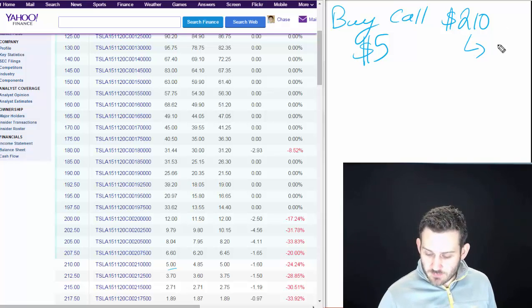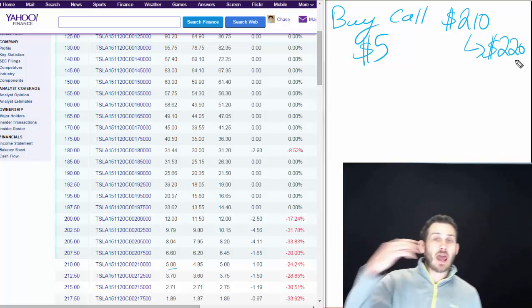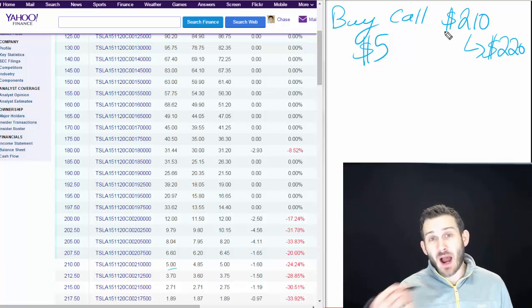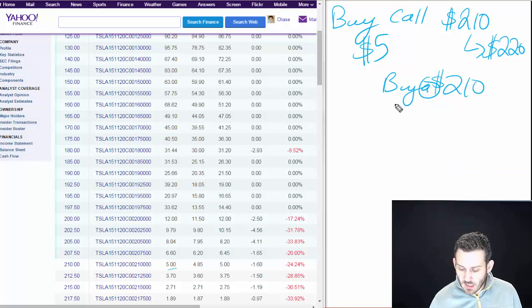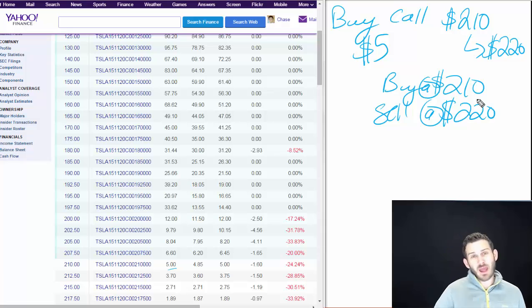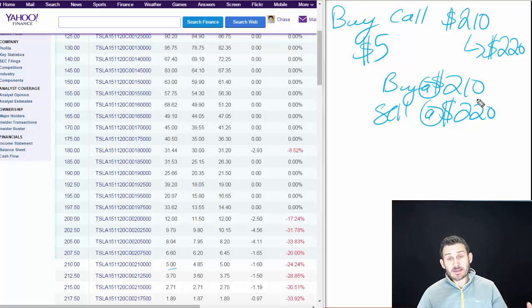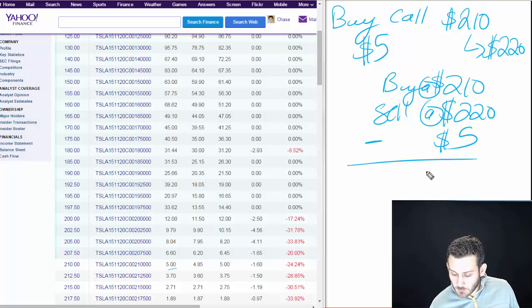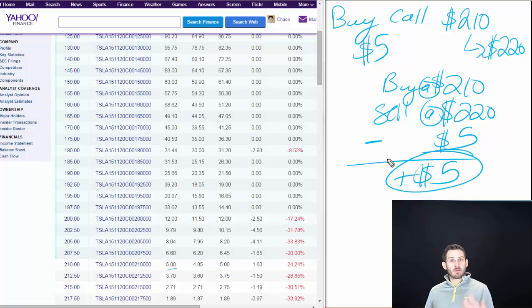We think that stock is going to go up to say $220. So at expiration, let's say the stock price is at $220. We know that we can buy at $210 and then sell at $220 — because we exercised that option at the strike price of $210. So we made $10 on that, and then we subtract off our $5 premium, giving us a net gain of $5.